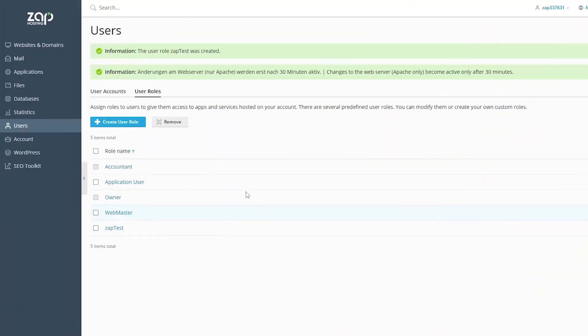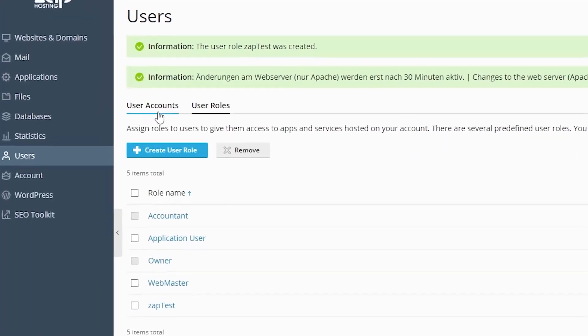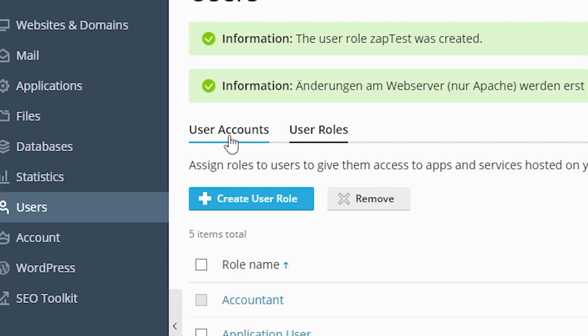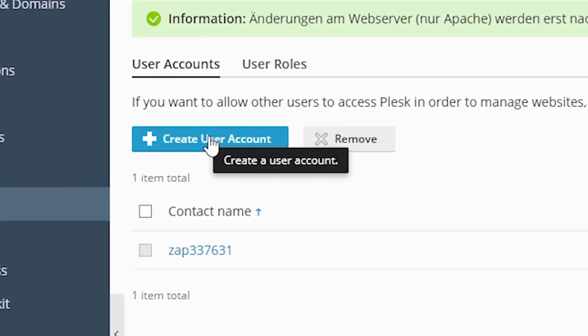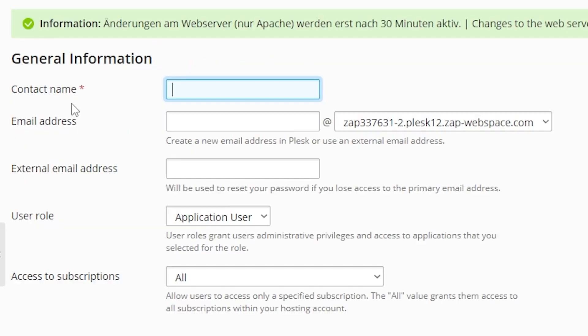You can now create a user with a created role. Go to the User Accounts tab right here and press on the blue Create User Account button.